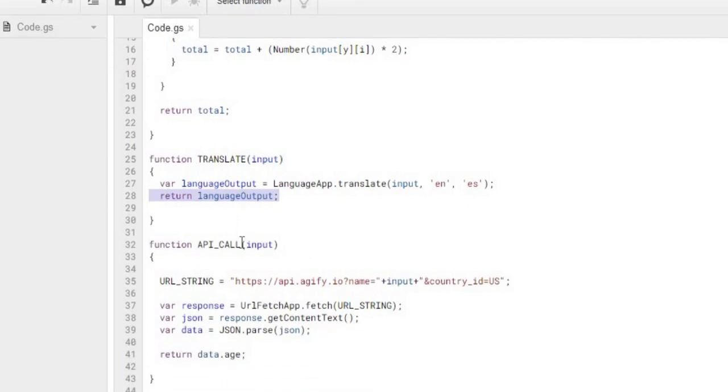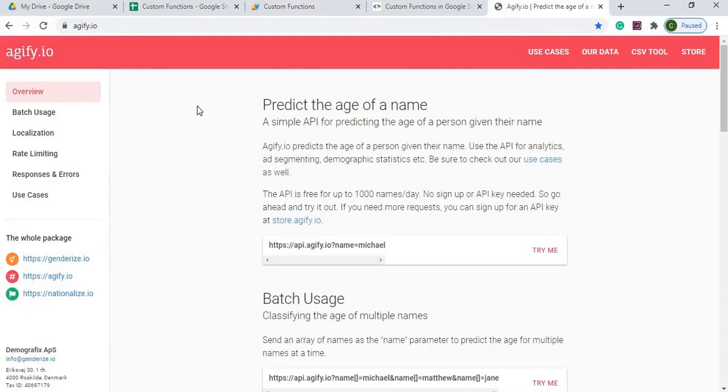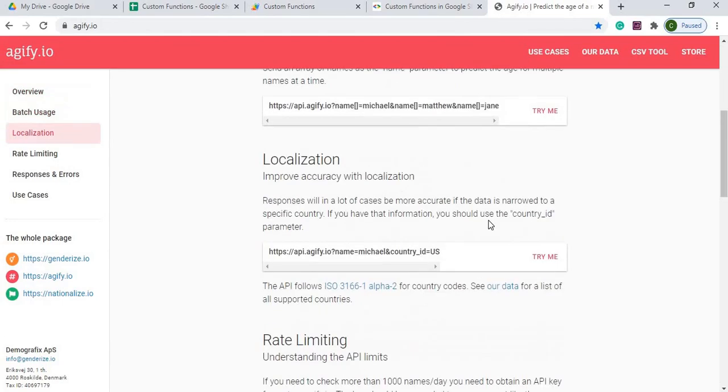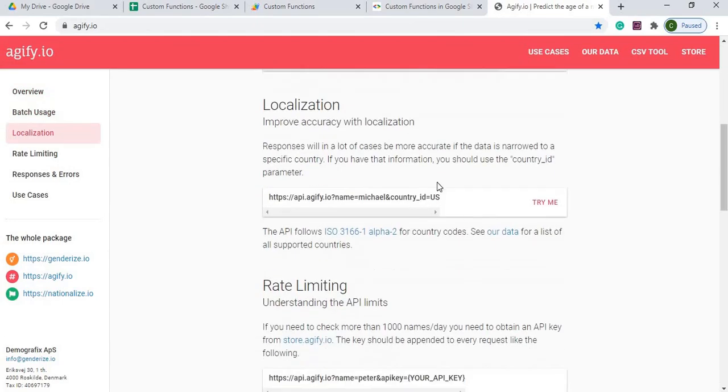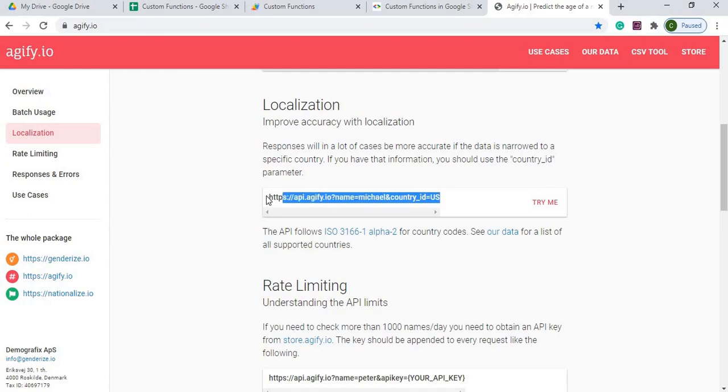And in my last example, I'm doing this API call for the input. Input is going to be a name. So I'm using this localization. I'm using this API call.